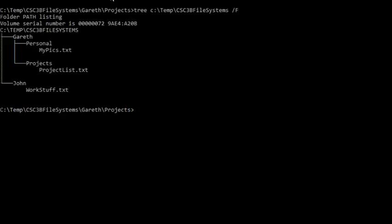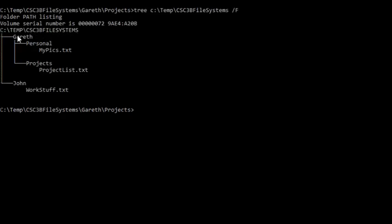What you can see at the moment is a command prompt. I ran the tree command that will basically describe how the tree looks underneath this specific directory, meaning under SQL Baxter CSE 3B file systems. We have two directories, one is called Gareth, the other one is called John.